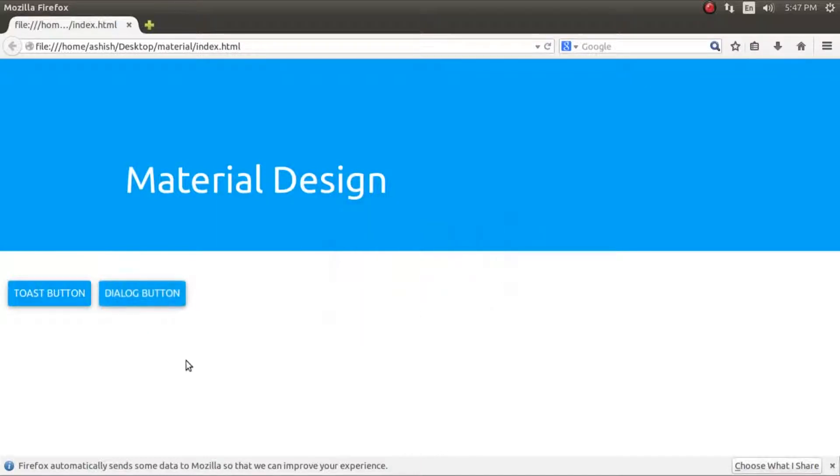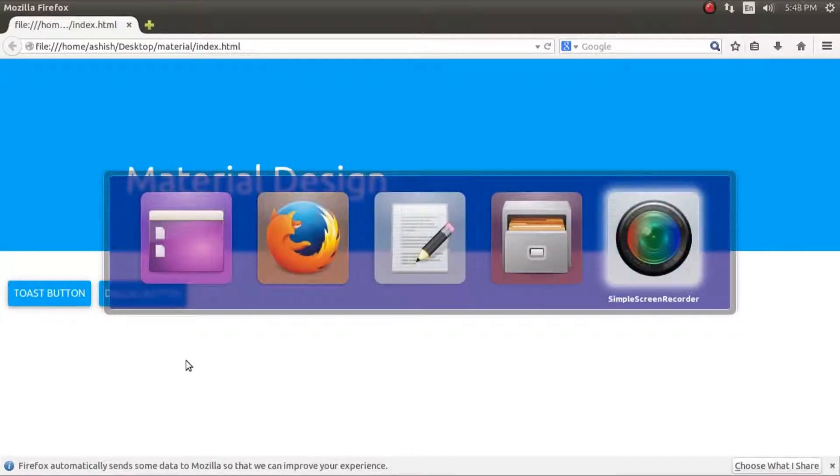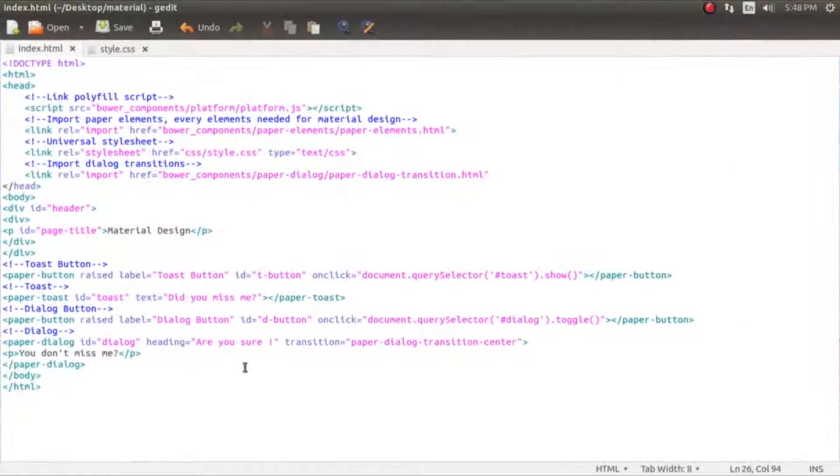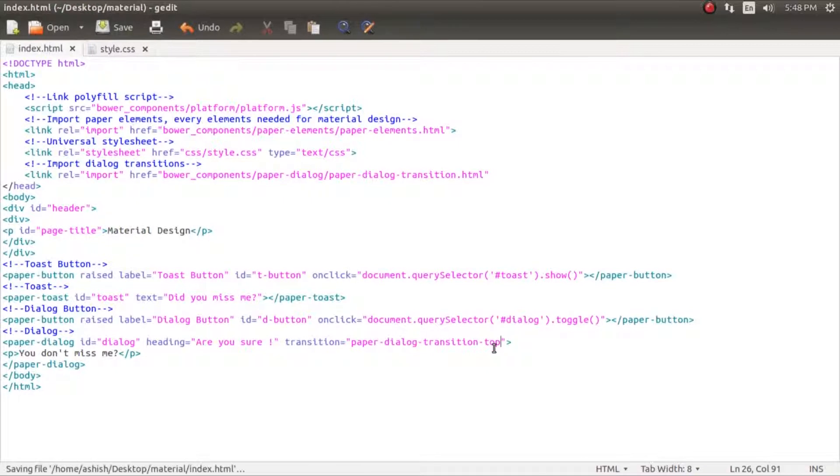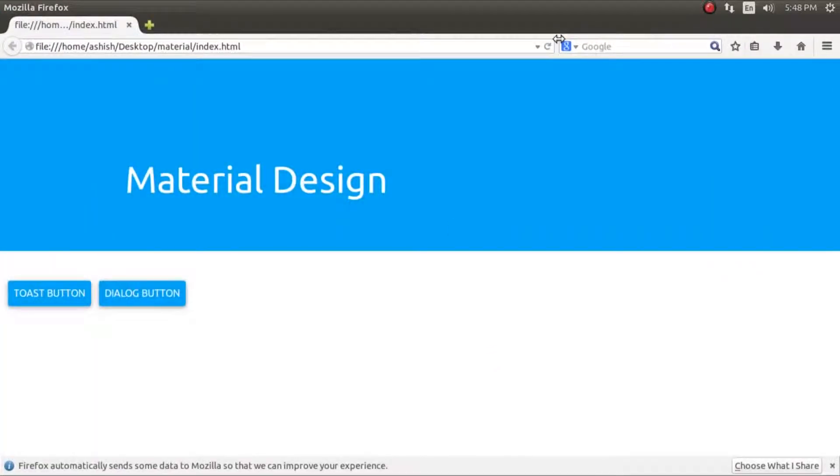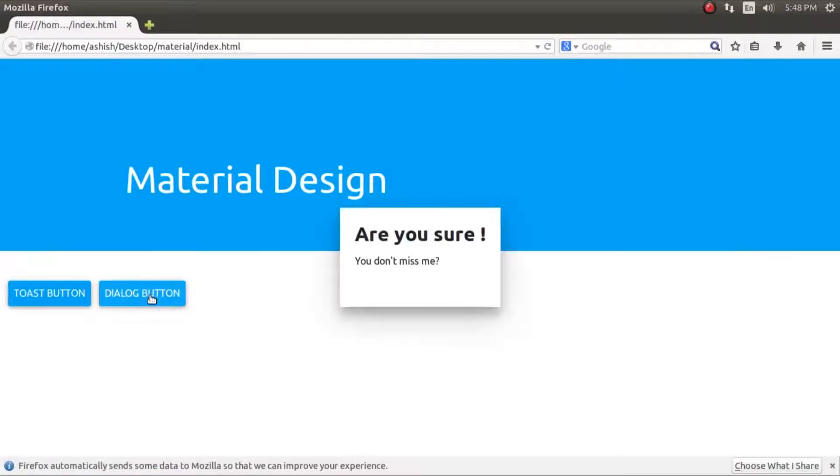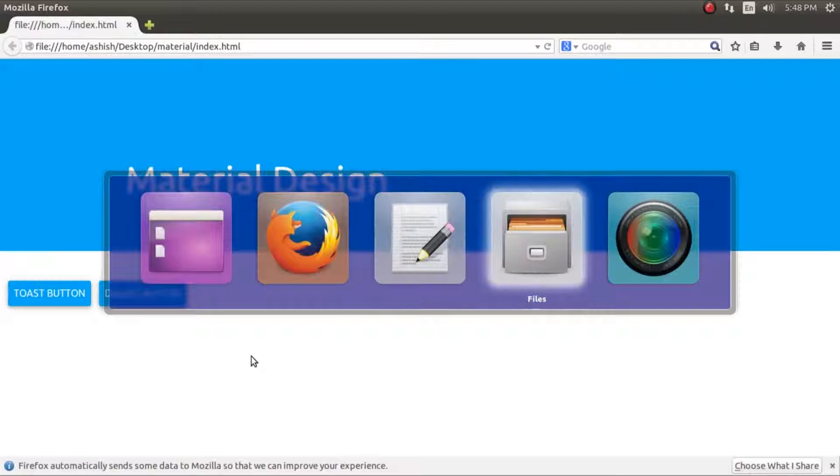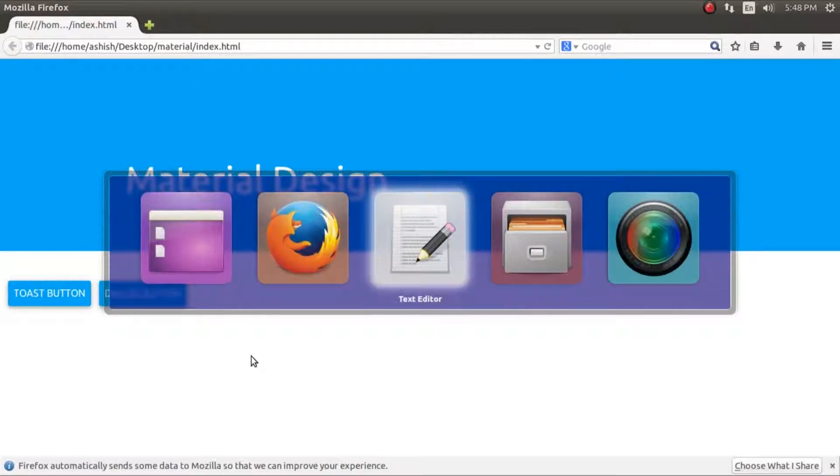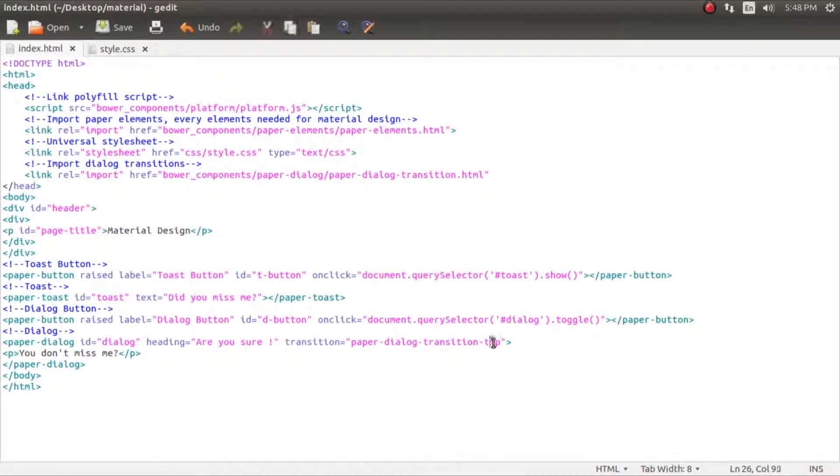So if you do something like top, save it and run it, it will just appear normally and then go because the top transition is not yet created by the polymer guys.